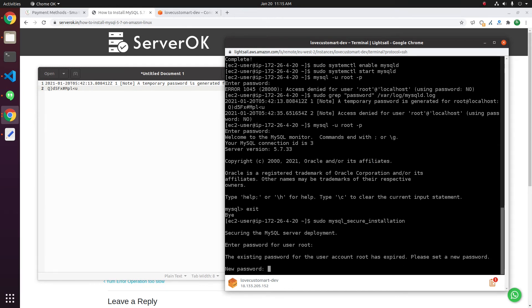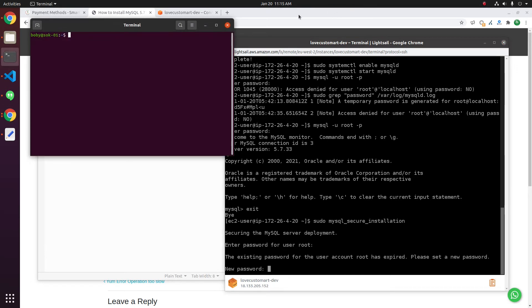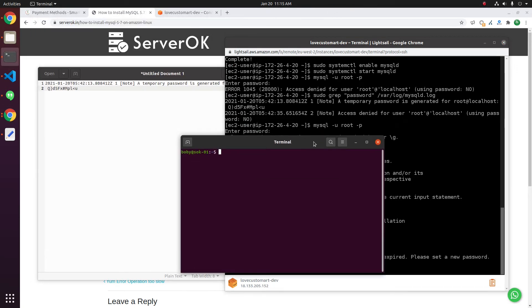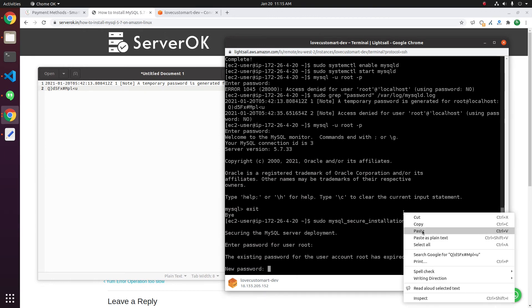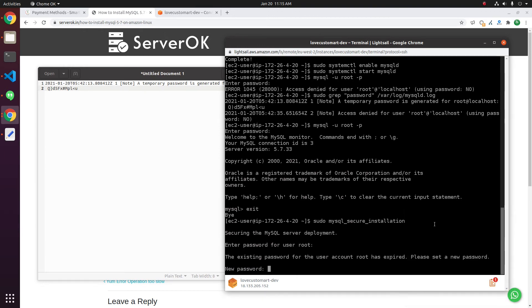Then, it asks for a new password. We can generate a password. Okay, we can use this password.